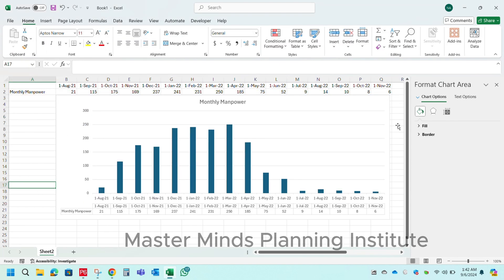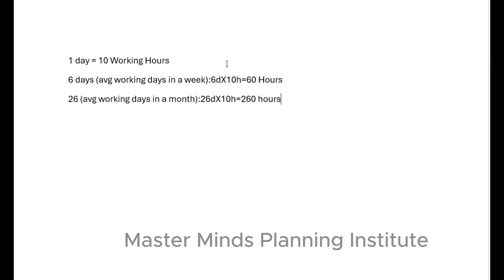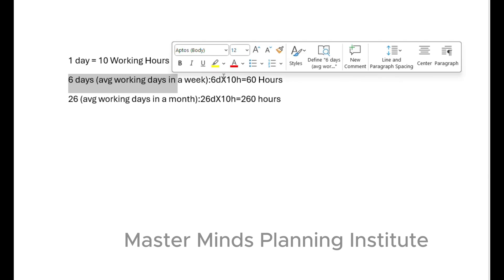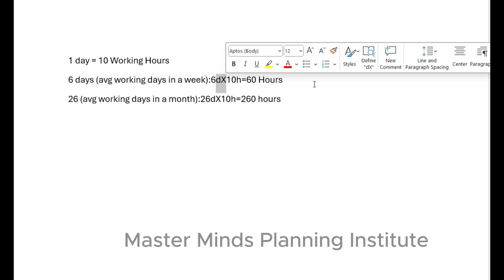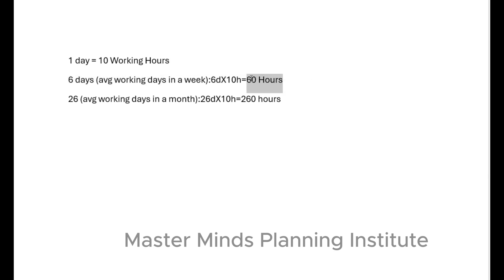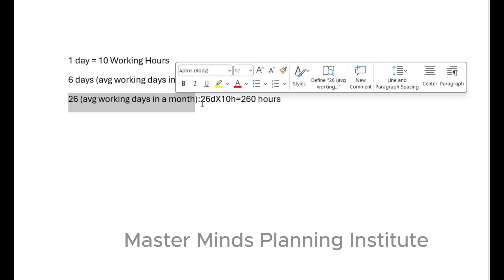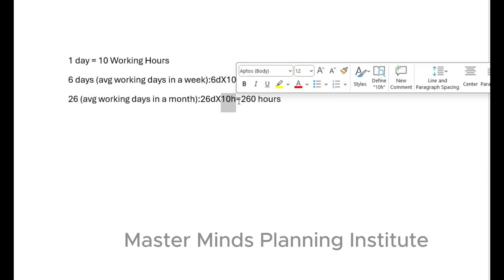Now your monthly manpower histogram is ready. Here is the explanation of why I am using 260: in a day we have 10 working hours, and in a week we have 6 working days. So 6 multiplied by 10 equals 60. Assuming in a month we have 26 working days, 26 multiplied by 10 equals 260.